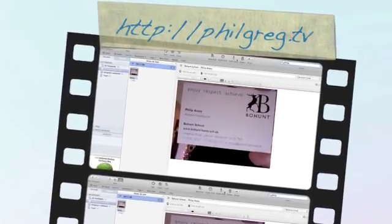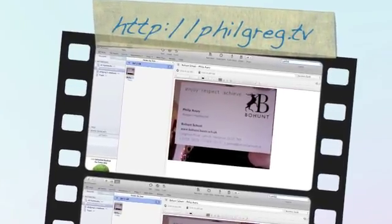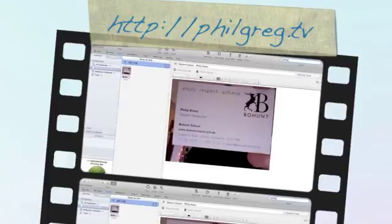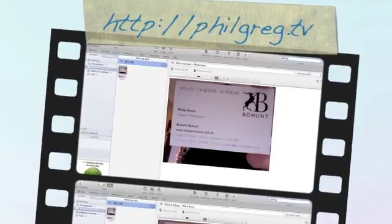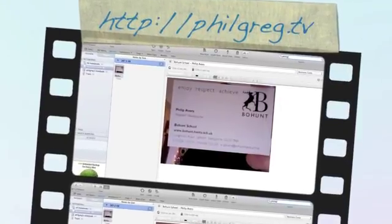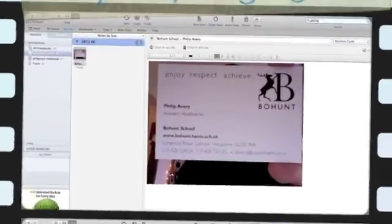And that's how to add business cards to a database that you can access. Quick and simple, huh?